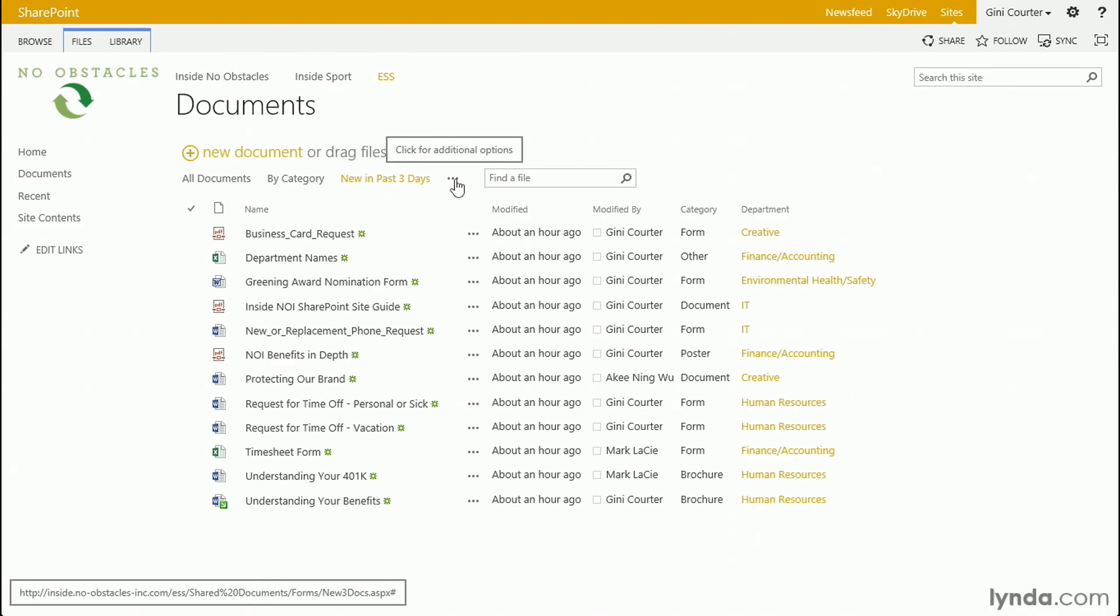So, dynamic views created using [me] or [today] are powerful ways that we can filter information. I don't need to make a view for January, February, March, and April. I can simply make a view that says created in the last 30 days, and I will always see that no matter what month of the year it is. I don't have to create a view for Ginny and Aki and Mark. I simply need to create a view that's my documents, a view for me, and it will work for everybody. So, [today] and [me], two really powerful ways that you can create dynamic views in SharePoint 2013.